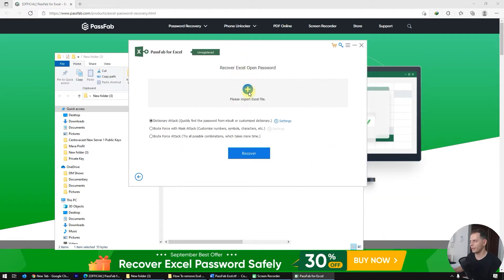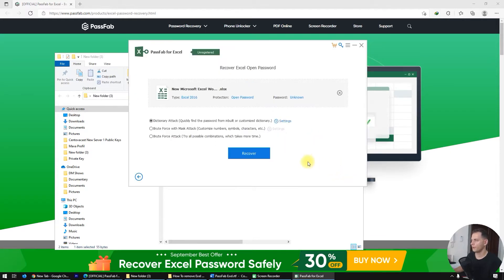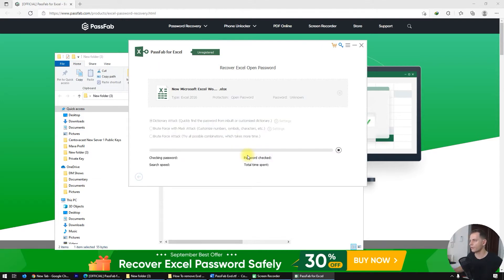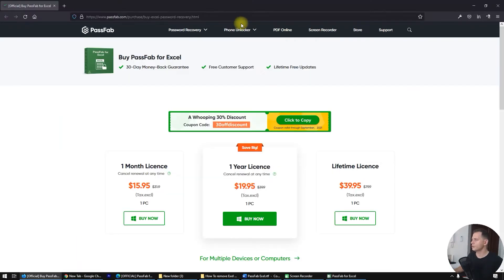Don't forget to import the Excel file. This software works with all Office versions. Click Recover — congratulations, the program has found your password. However, the unregistered version does not display it, so let's buy the software.